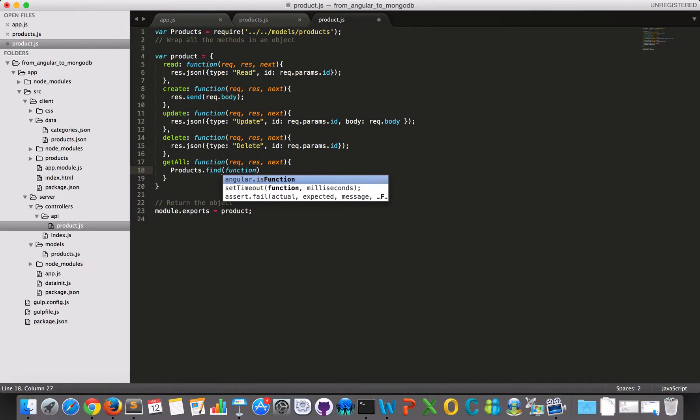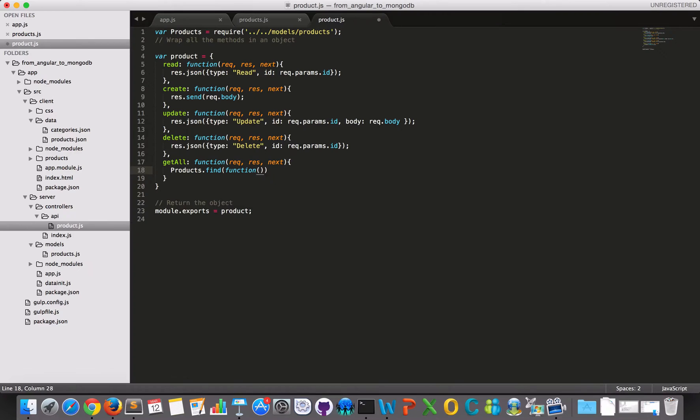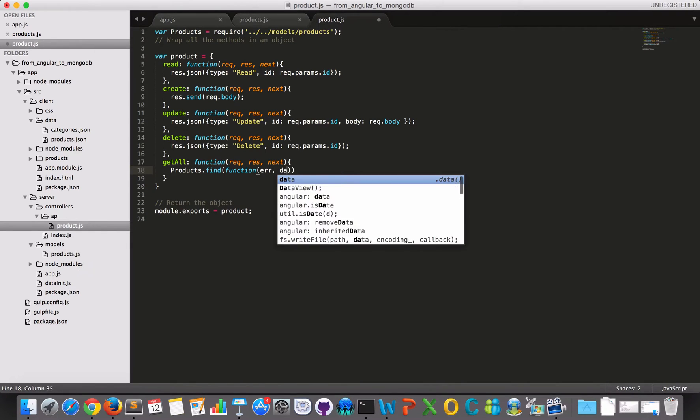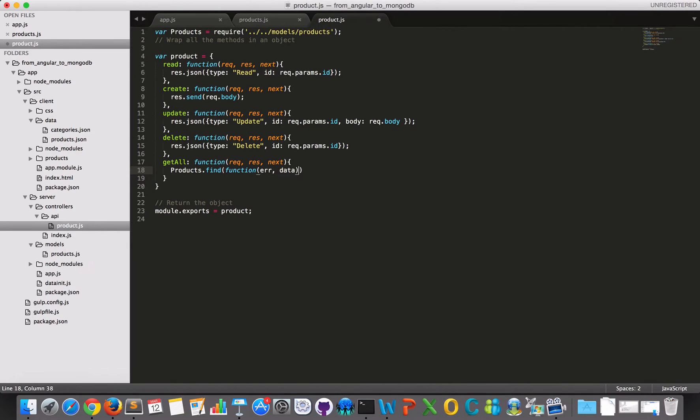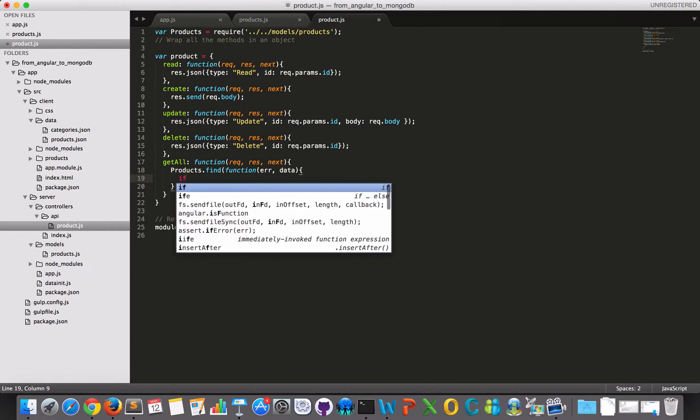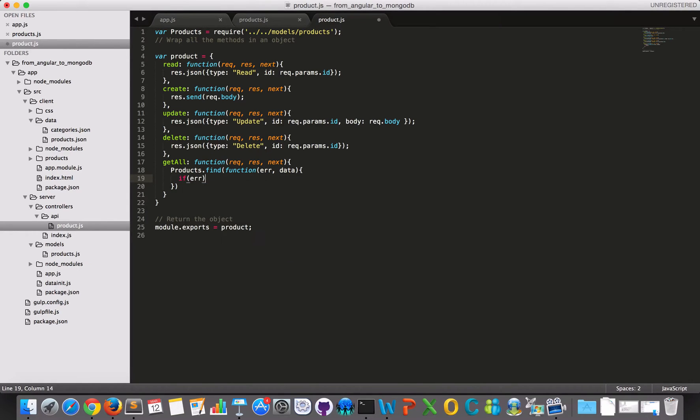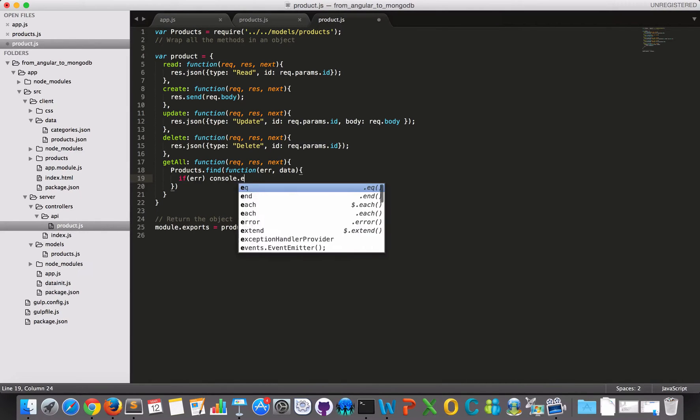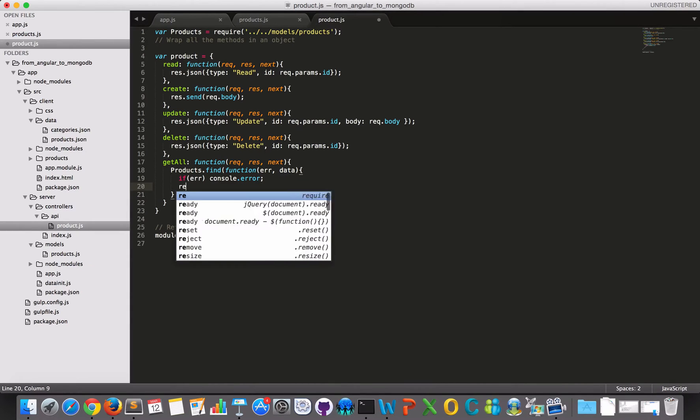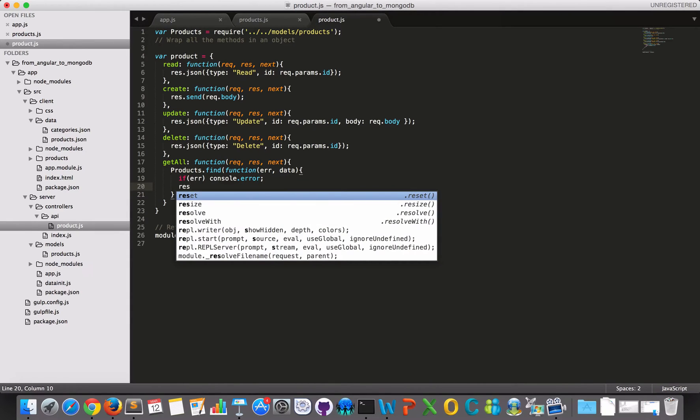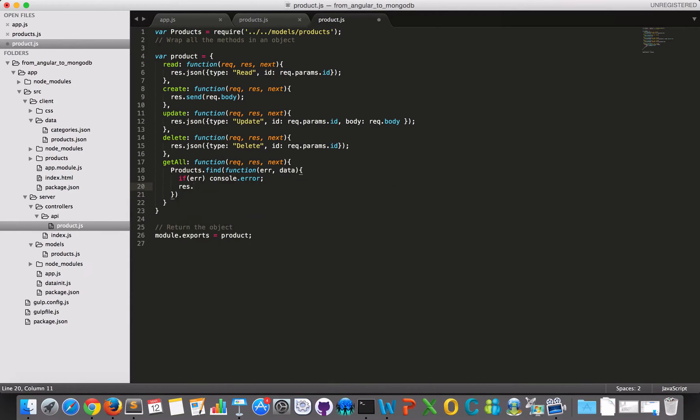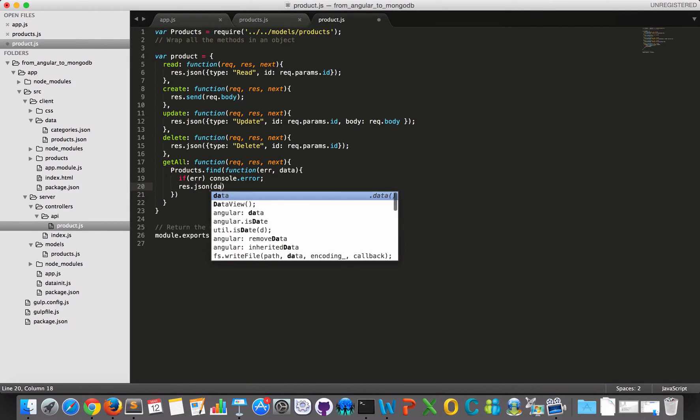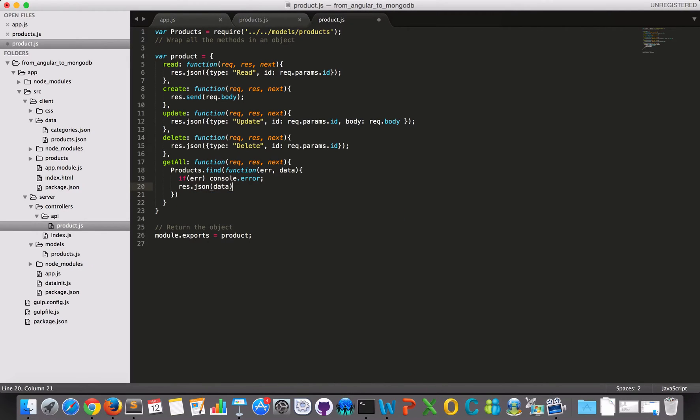I will just get a callback function and this callback function will take two parameters, one and then error and then data. And of course, if I have an error, I would like to console the error. Otherwise I would like to respond with some JSON and this would be my data.